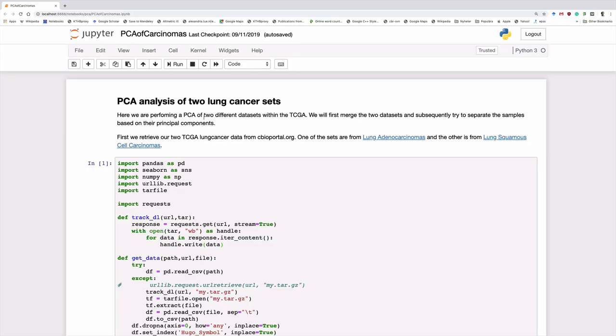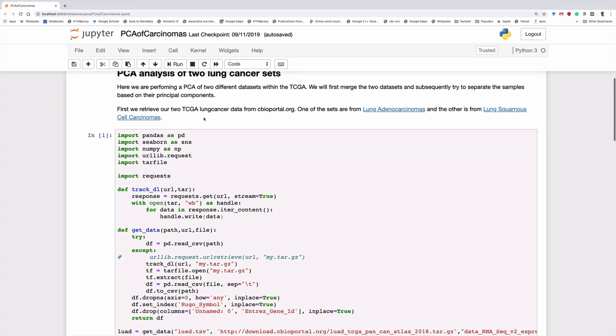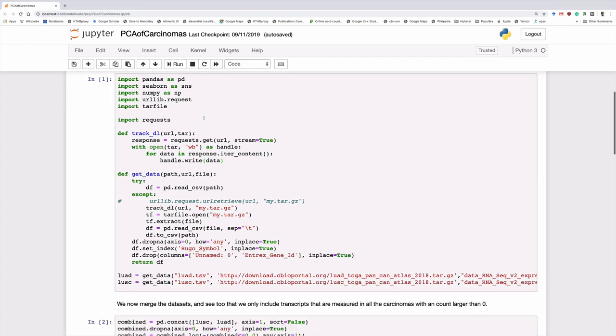In the Jupyter notebook that we made for this exercise, I have put in a PCA analysis of two different lung cancer datasets. Both these are downloaded from TCGA, and one of them is lung adenocarcinoma and the other is a lung squamous cell carcinoma. So these are two types of cancer.